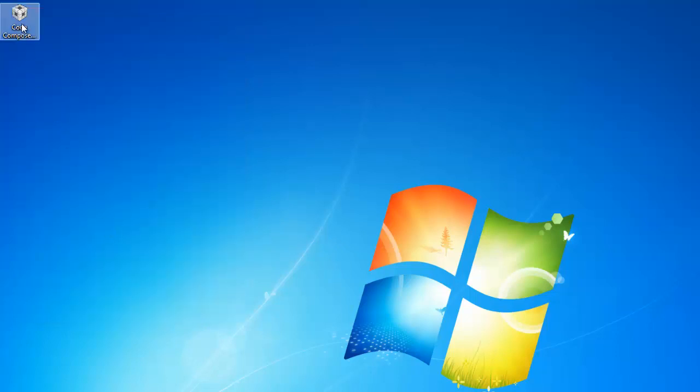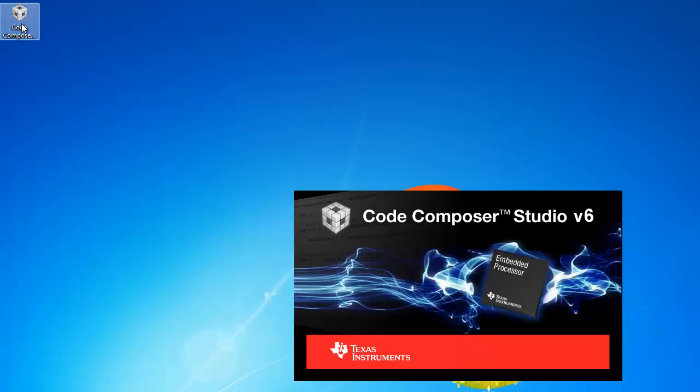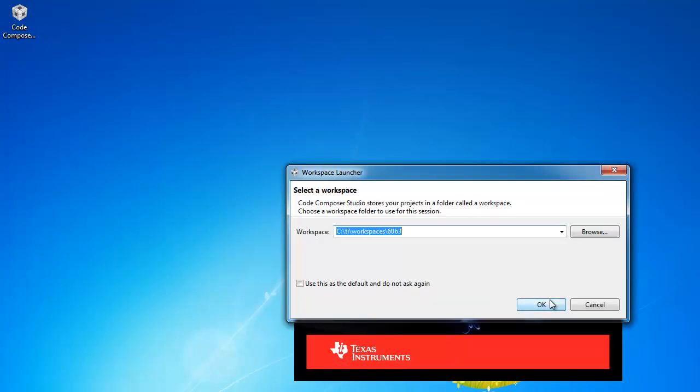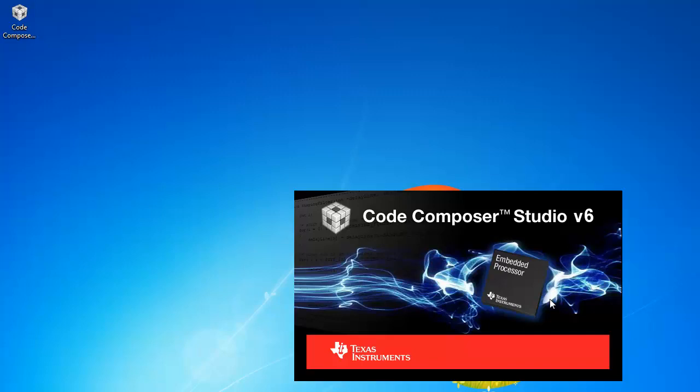Now, if I launch CCS using the desktop icon, it's going to launch it with the dash clean option. Note that launching CCS with dash clean will cause the launch time to be a little slower. So, it's not recommended to use it every time, but only when needed.